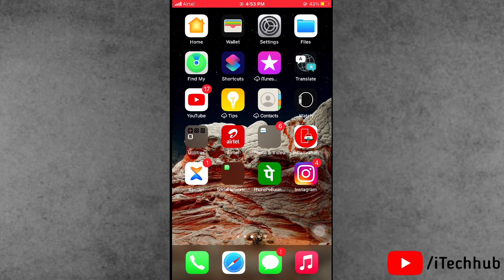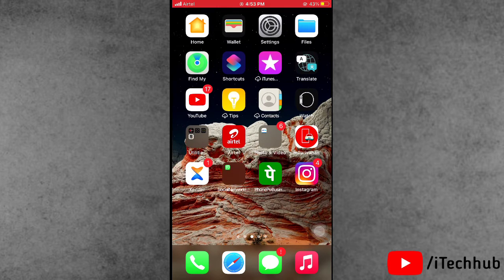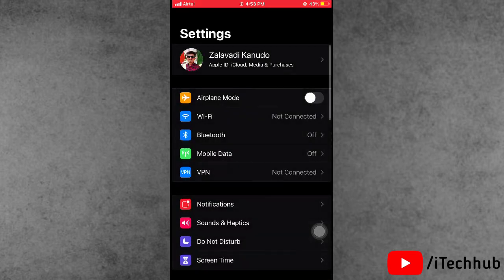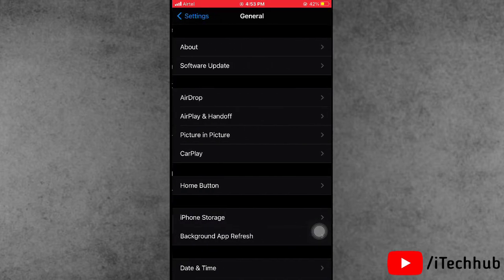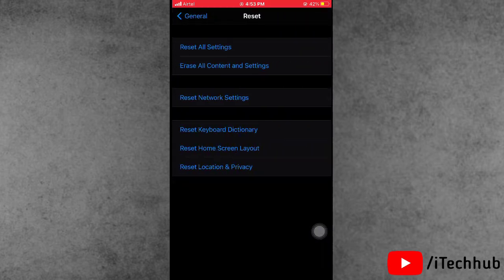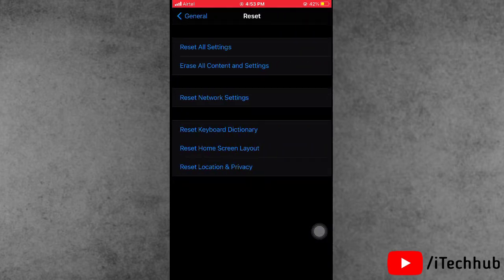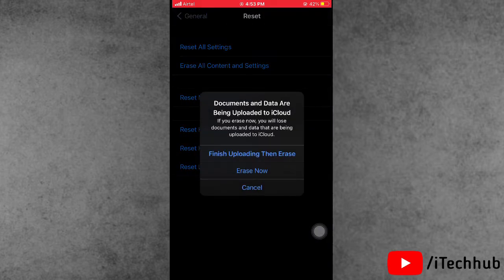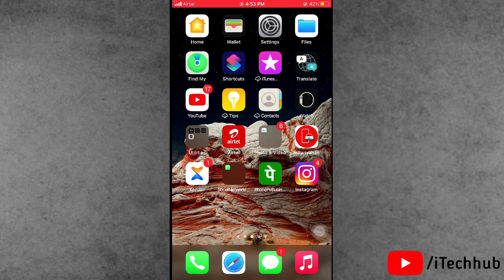The last solution is to reset your iPhone and iPad. Open the Settings app, scroll down and tap on General, scroll down and select the Reset option. Then tap on Erase All Content and Settings, then choose Finish Uploading if prompted, then tap Erase, and Erase Now. I hope these solutions work for you. Thank you so much — please subscribe, like, comment, and share!